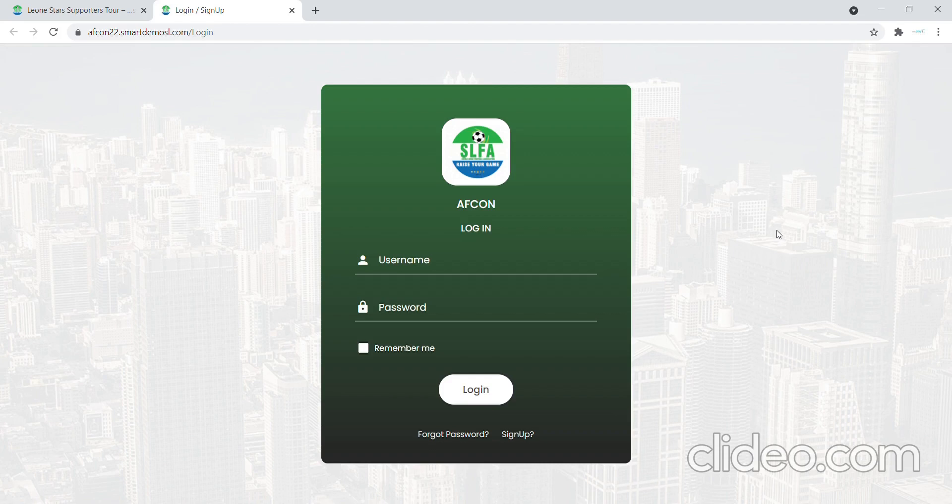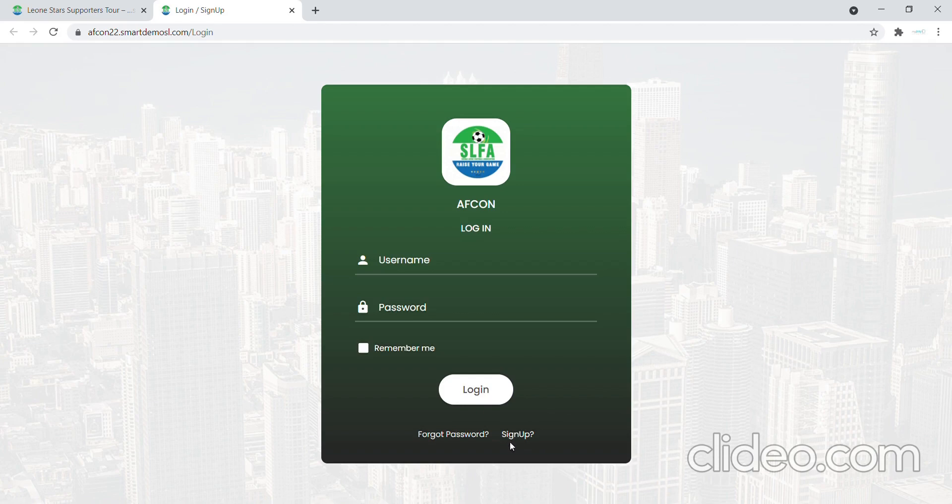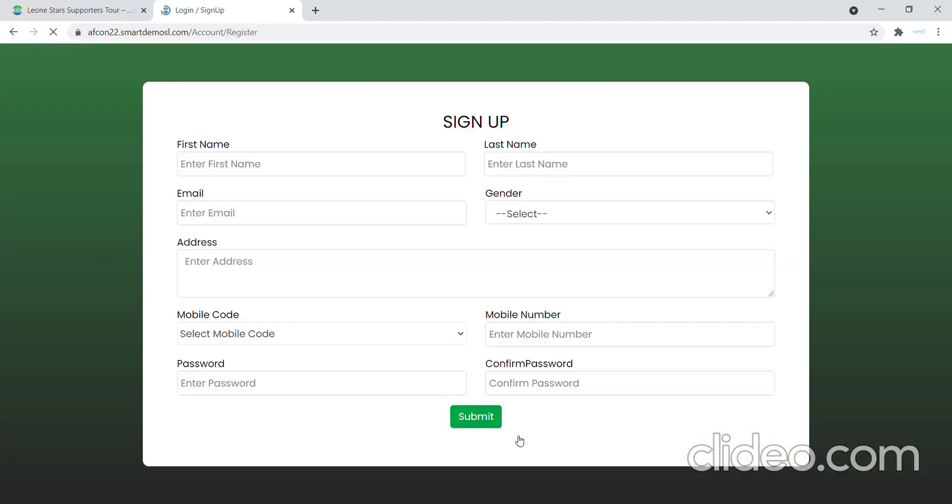So the first thing we can do in this demonstration now is sign up. So we come to the bottom part here on the side where it says sign up and click, and as we see, it returns the form.